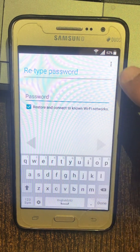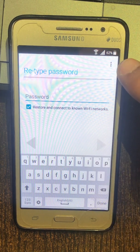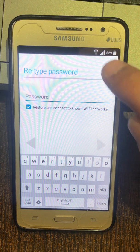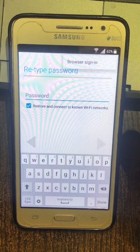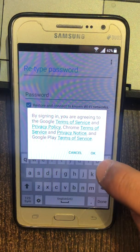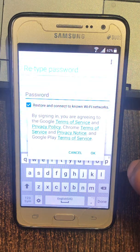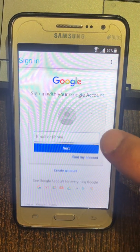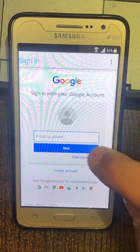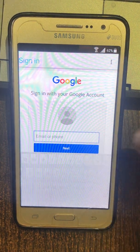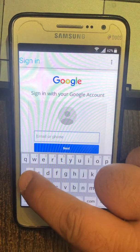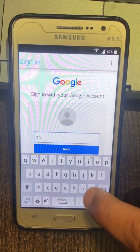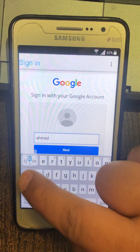Type email and password, keyboard shown. Showing 1 to 9 of 28, package. Showing item 1 of 1. Alert: by signing in, you are agreeing to the Google Terms of Service and Privacy Policy, Chrome Terms of Service and Privacy Notice, and Google Play Terms of Service. Account setup, keyboard shown.